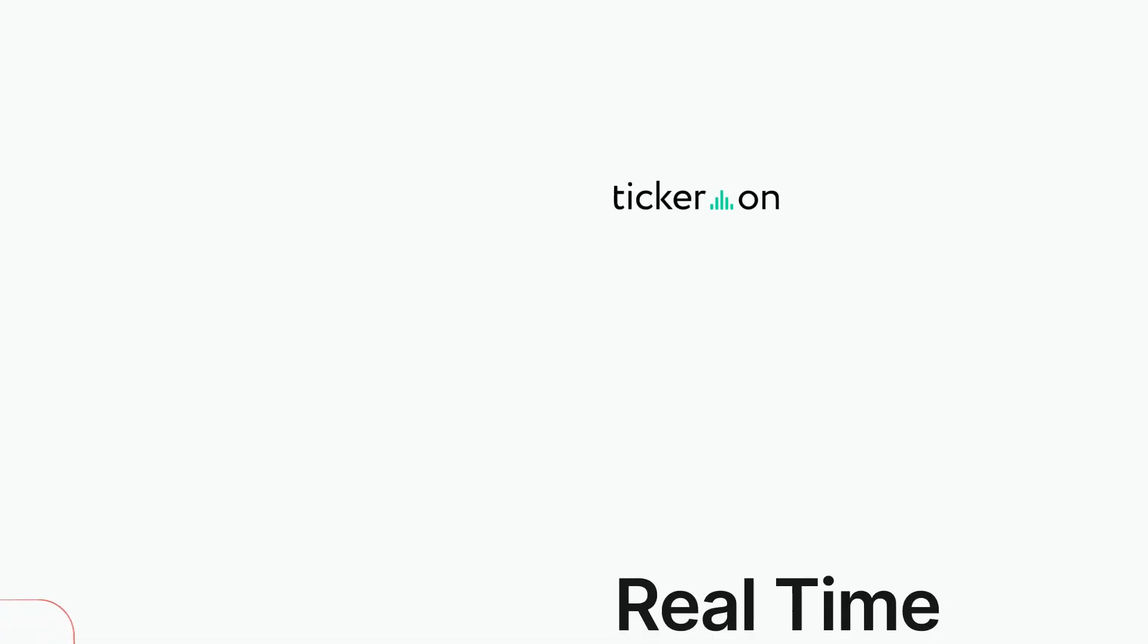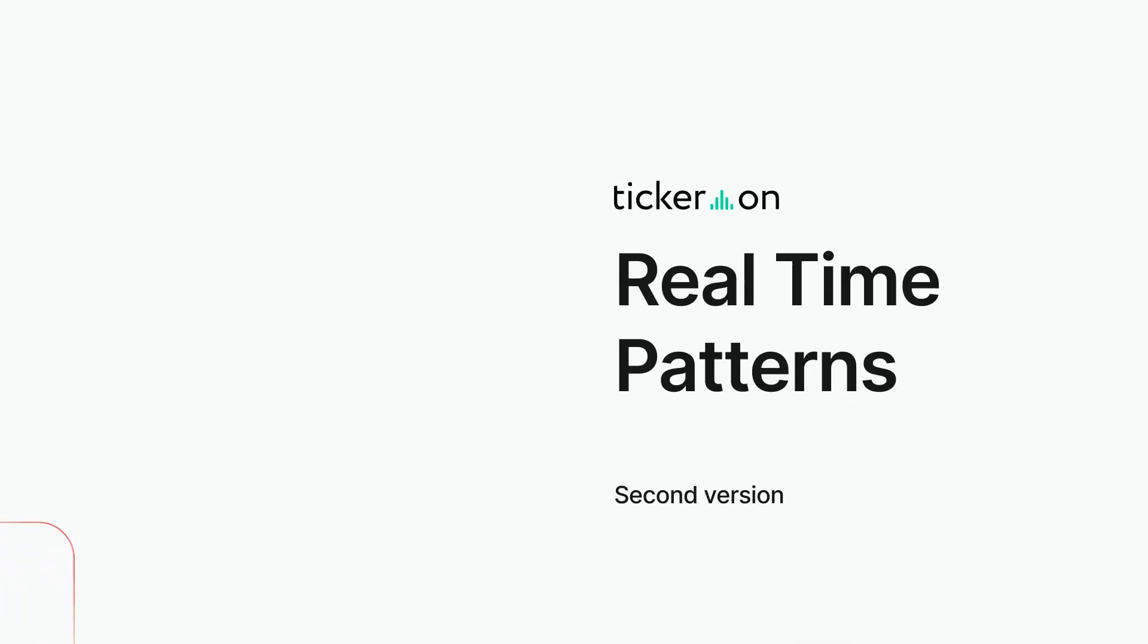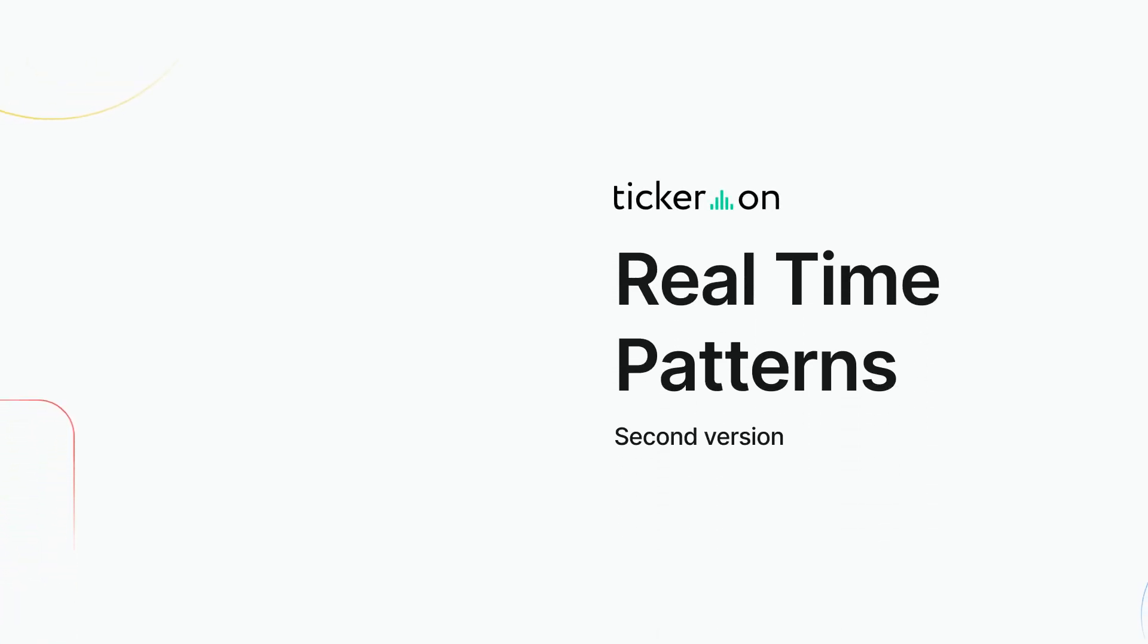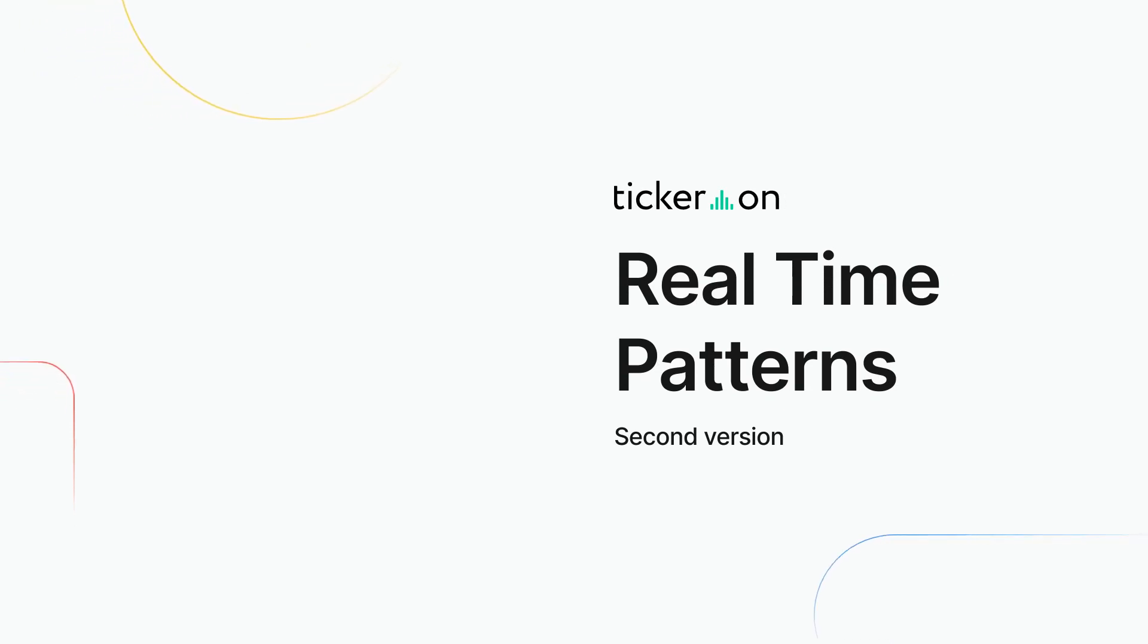Hi, I'm Sergio from Tickeron's customer support team. Welcome to our video on real-time stock pattern detection and backtesting.